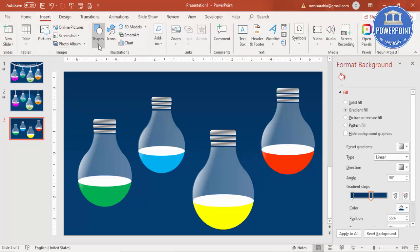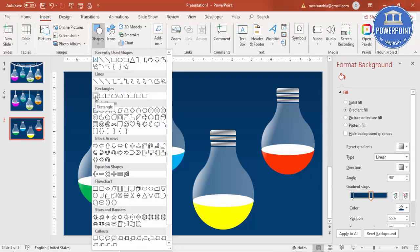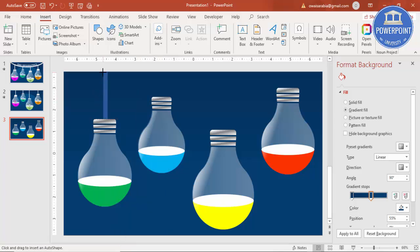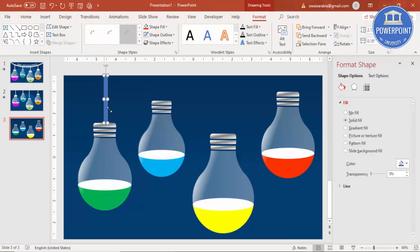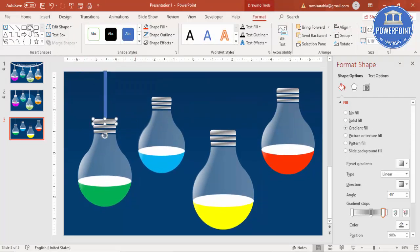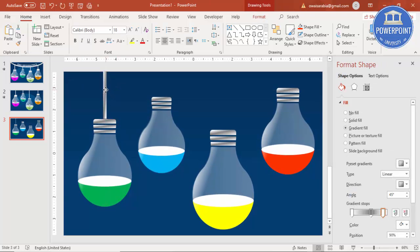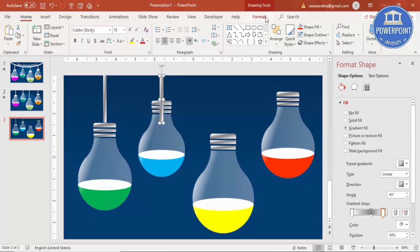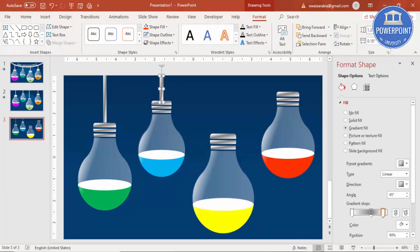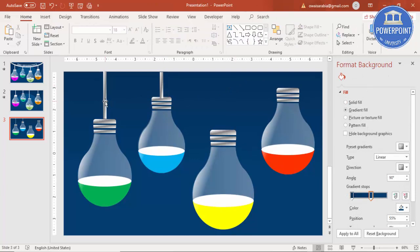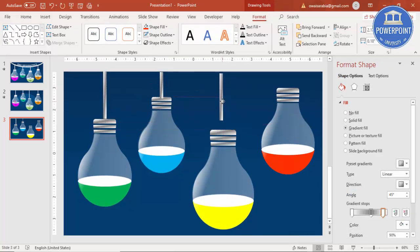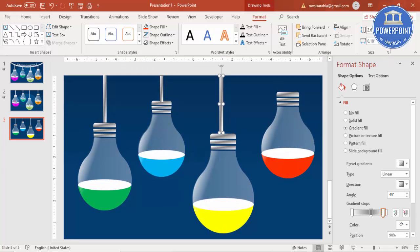Now I'll add the wire. Select the rectangle tool and draw it to about this size. I'll use Format Painter from the Home tab to copy the style, then Ctrl+D to duplicate, put one here, and reduce the size. Ctrl+D again, increase the size for the next one, and add the last wire for the fourth bulb.